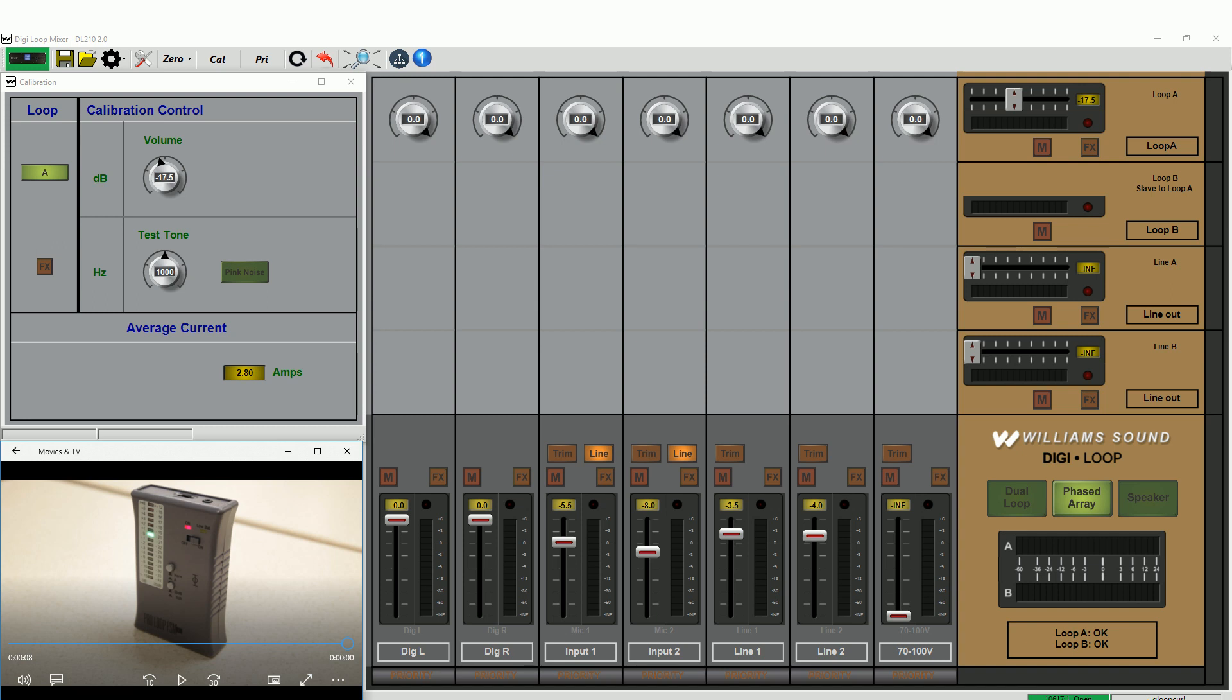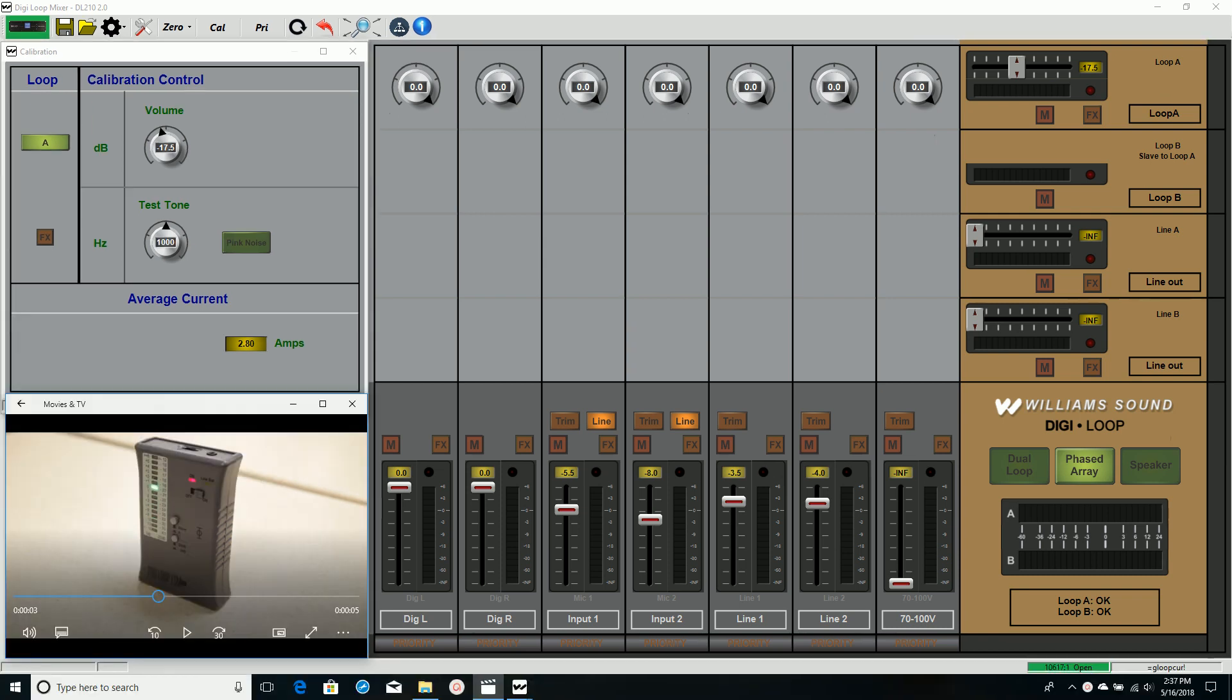It specifies that the field strength must be 400 mA/m plus or minus 3 dB at 1 kHz across the entire looped area. I'm going to assume the loop wire is installed, tested for continuity, it's hooked up and meets the load requirement of the amplifier.